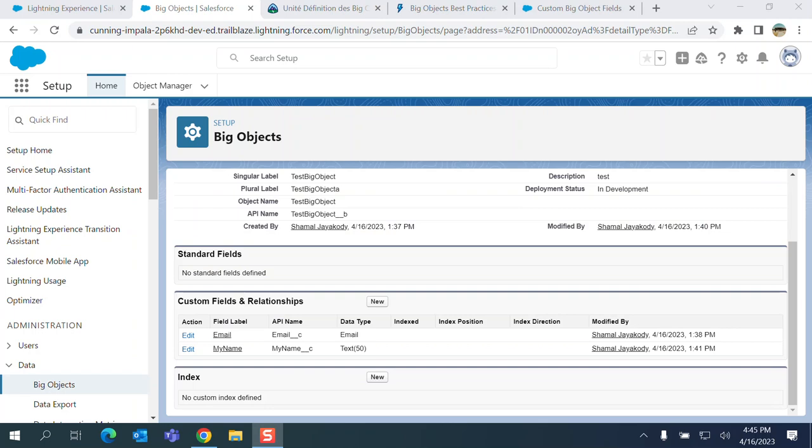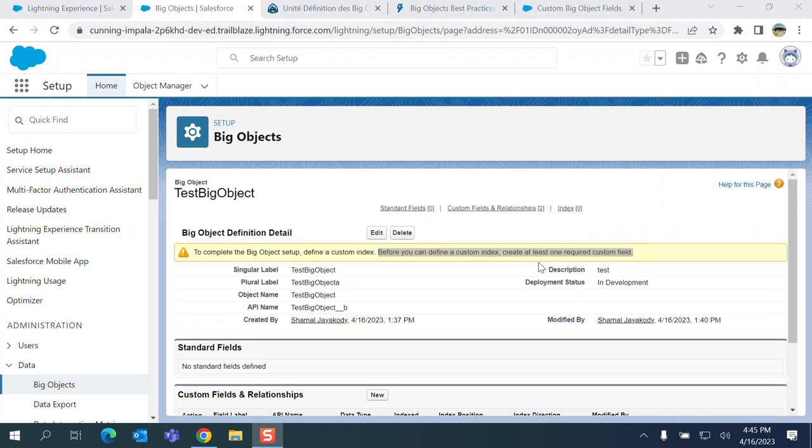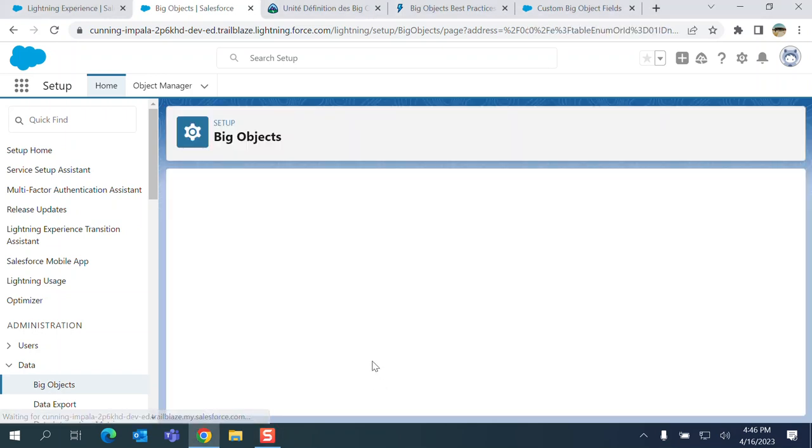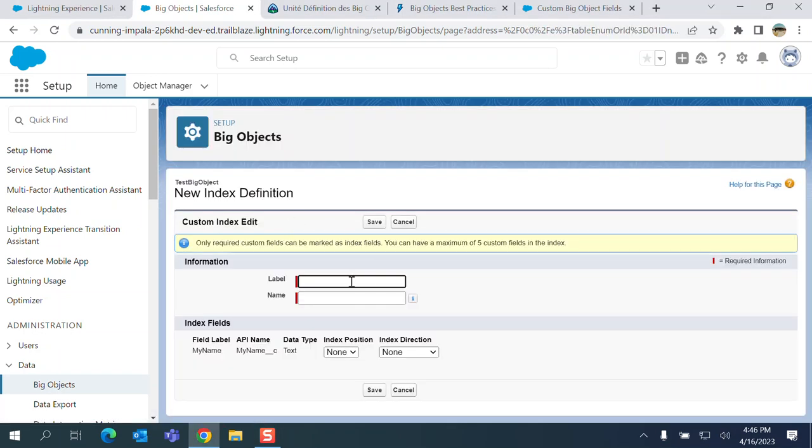So you are back to the definition of the Big Object. You have an index section here. You have to create at least one index in order to make the Big Objects workable. Index fields.